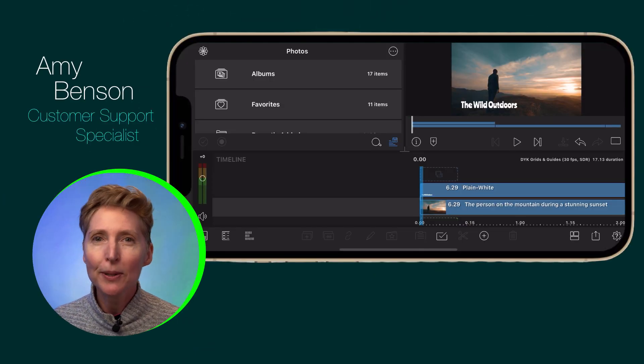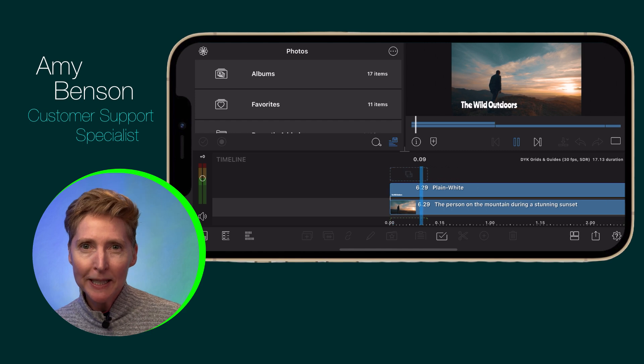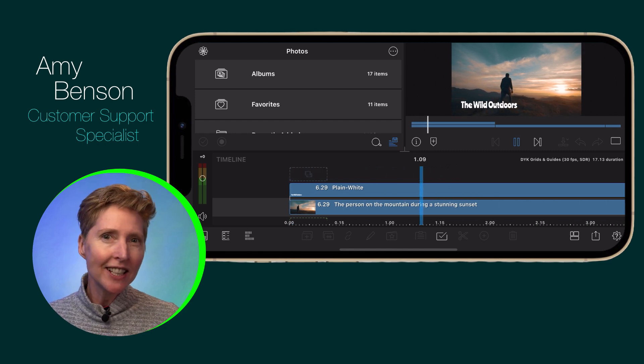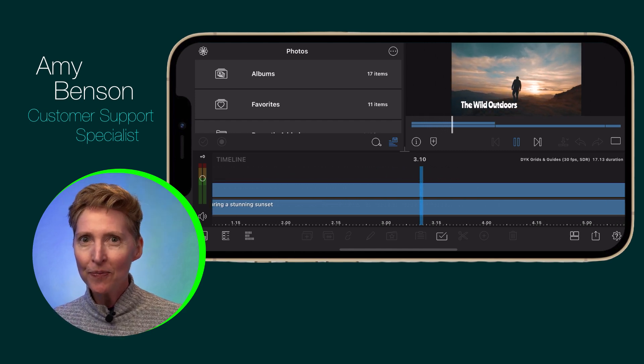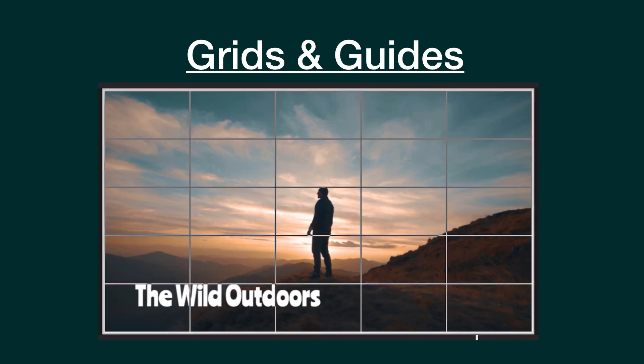Do you love to be precise about the placement of your titles, photos and video? Grids and guides in LumaFusion are here to help.